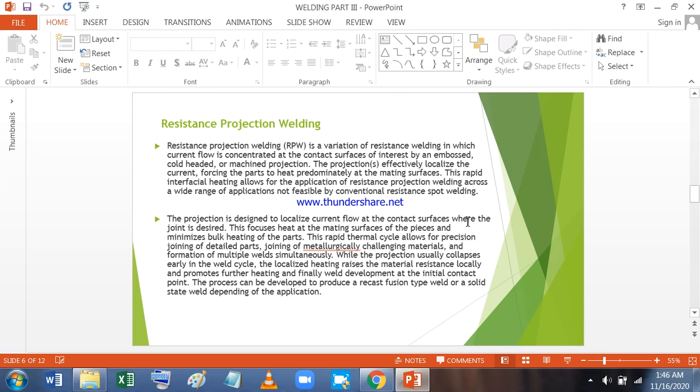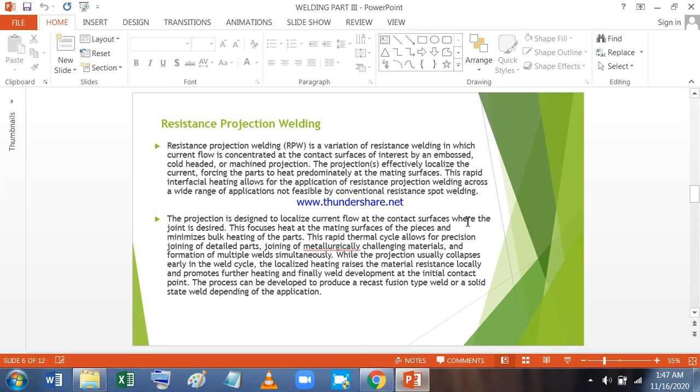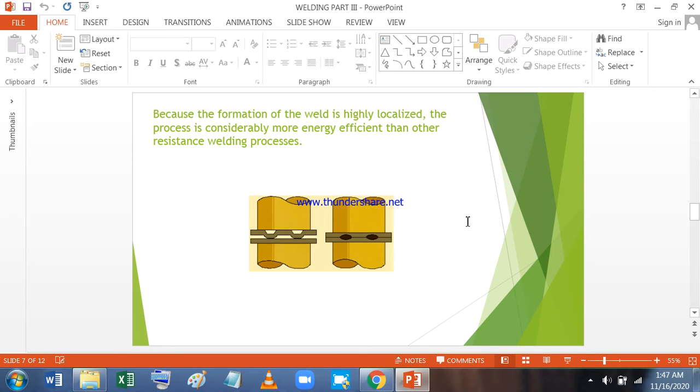Resistance projection welding is another variation of resistance welding in which current flow is concentrated at the contact surfaces of interest by an embossed cold headed or machine projection. The projections effectively localize the current forcing the parts to be heated predominantly at the mating surfaces. This rapid interfacial heating allows the application of resistance projection welding across a wide range of applications not feasible by conventional resistance spot welding. Because the formation of the weld is highly localized, the process is considerably more energy efficient than other resistance welding processes.